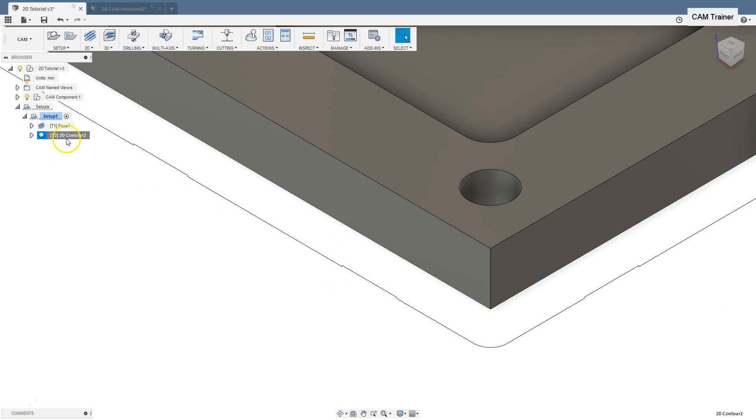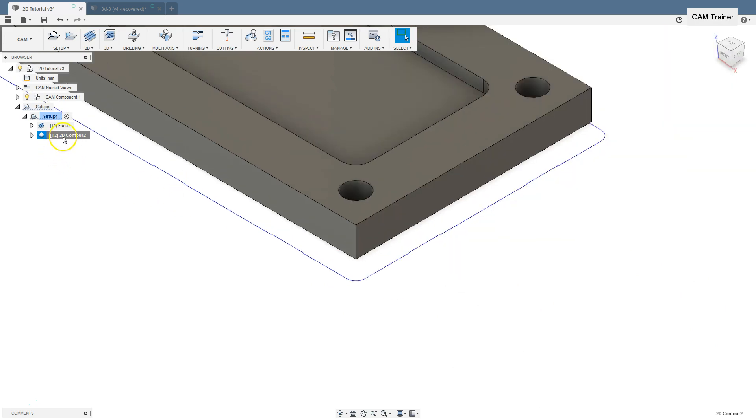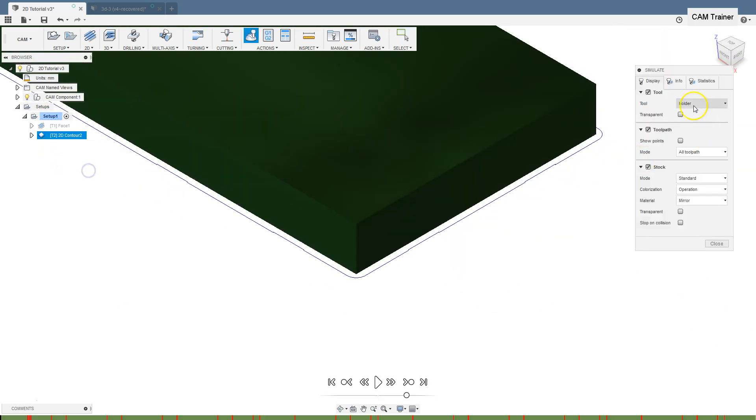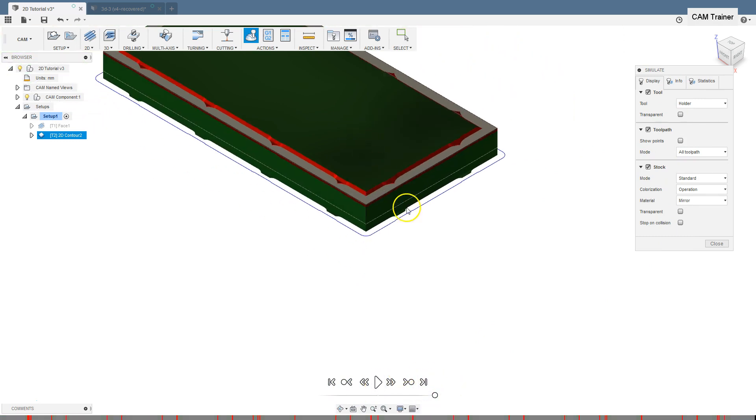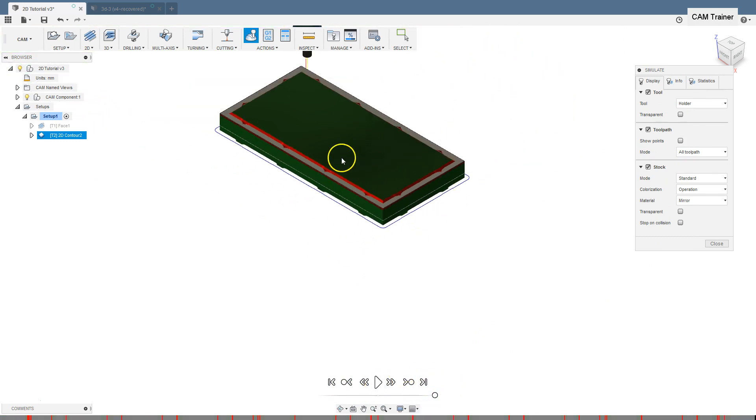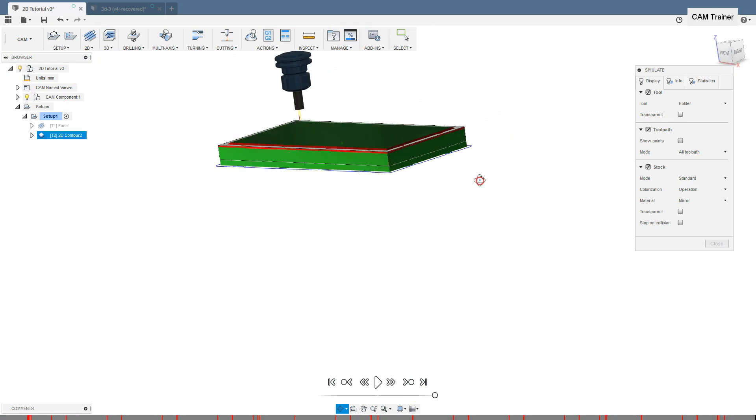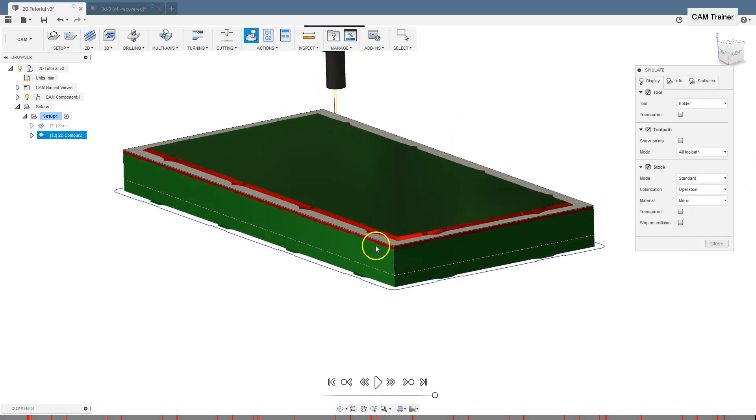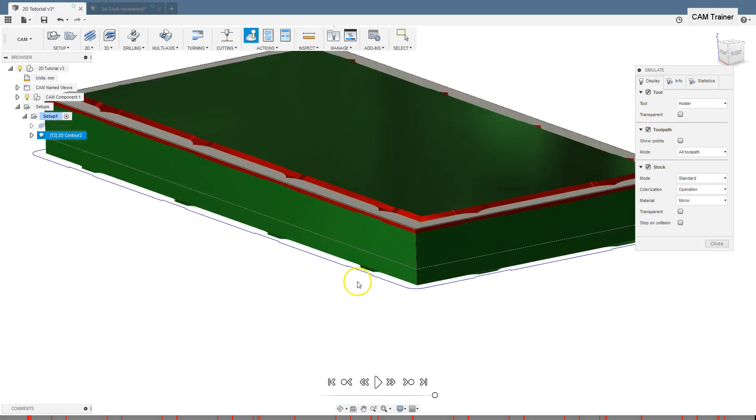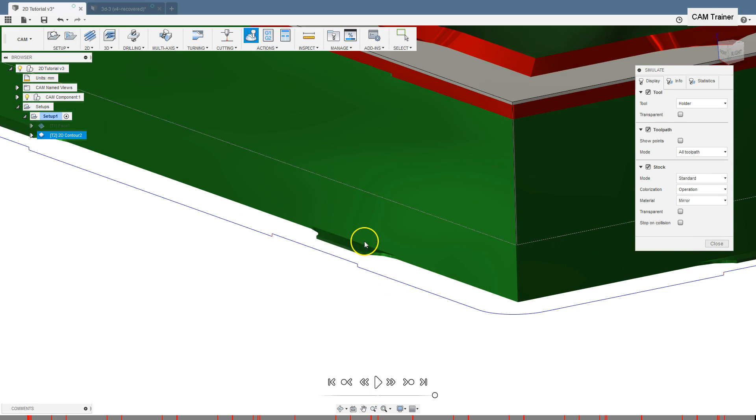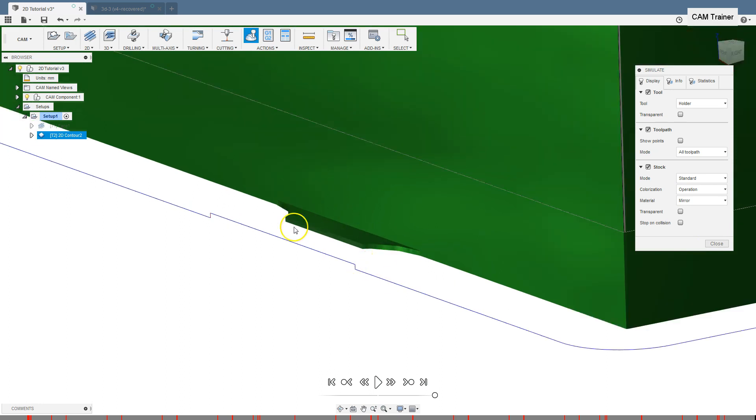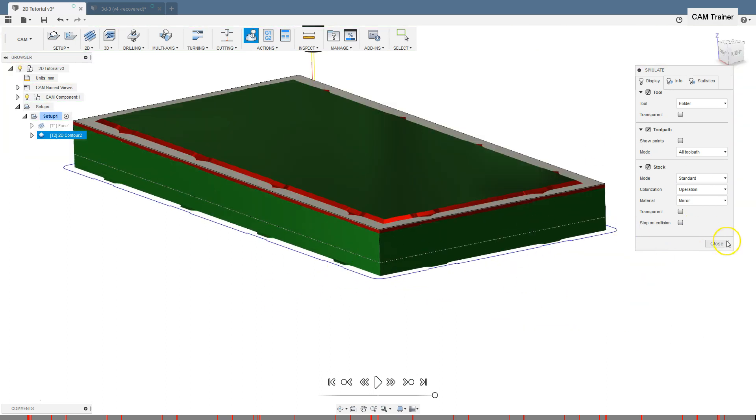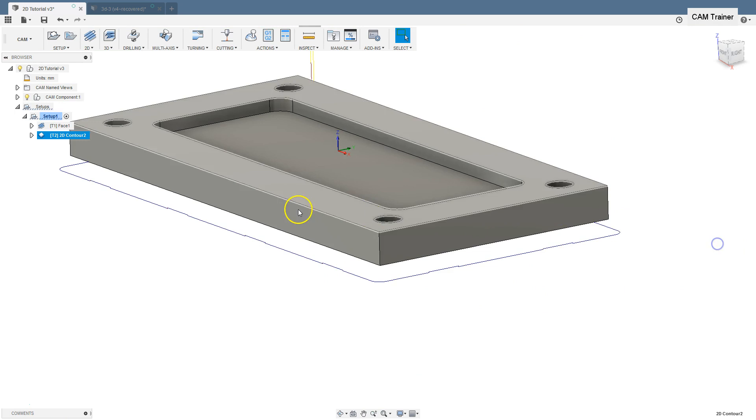Run simulation. The flute is still shorter than the milling depth, but you can see the tabs. Let's edit.